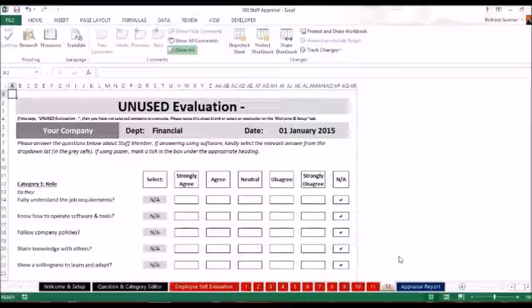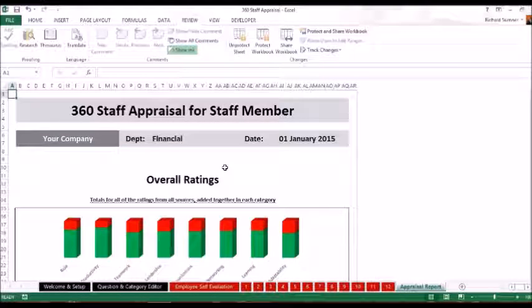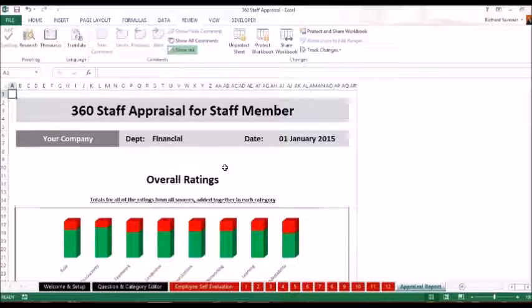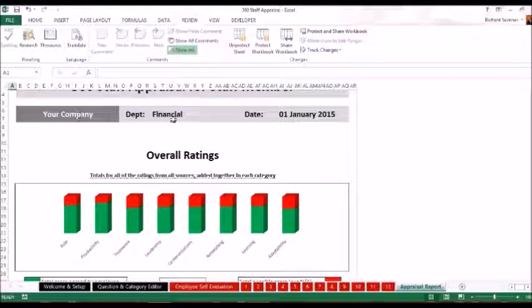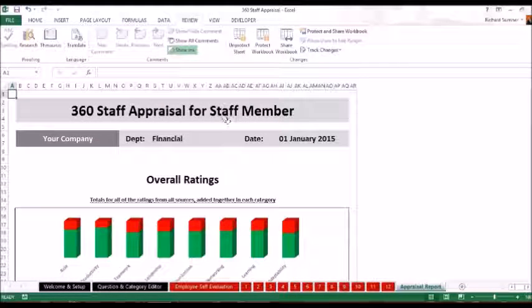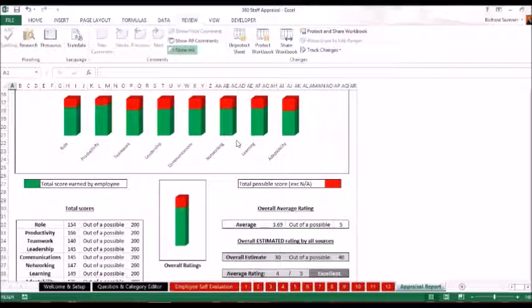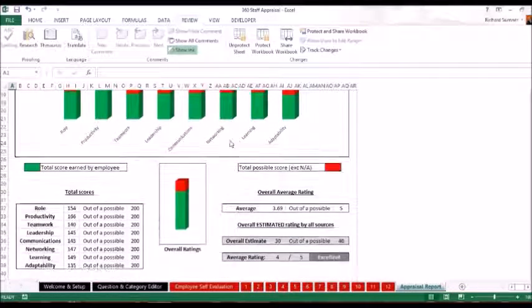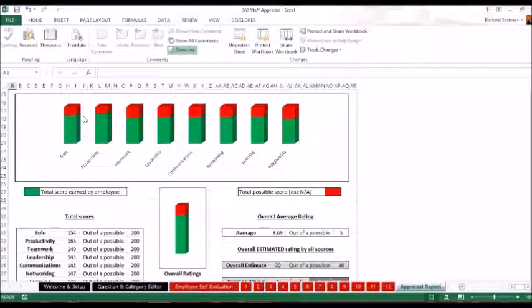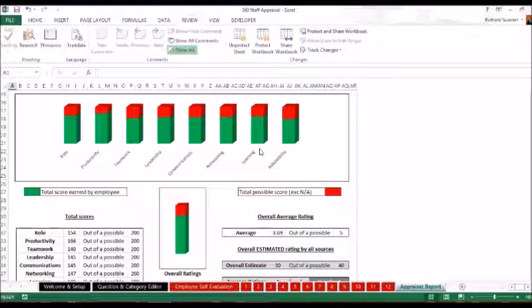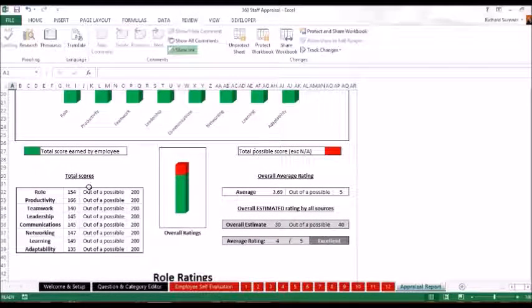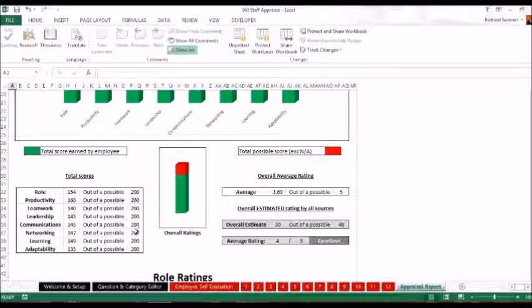And last but not least is the appraisal report. This will take all of the data that you've actually got throughout all the answers that you've filled in. It will give you the company name, obviously the department, staff appraisal for staff member. The name will obviously appear there. And as you scroll down you can see you've got all the different roles. The green is obviously what they scored. The red is what they've still got available to score. There are all the scores in figures for each of the different roles out of a possible 200.